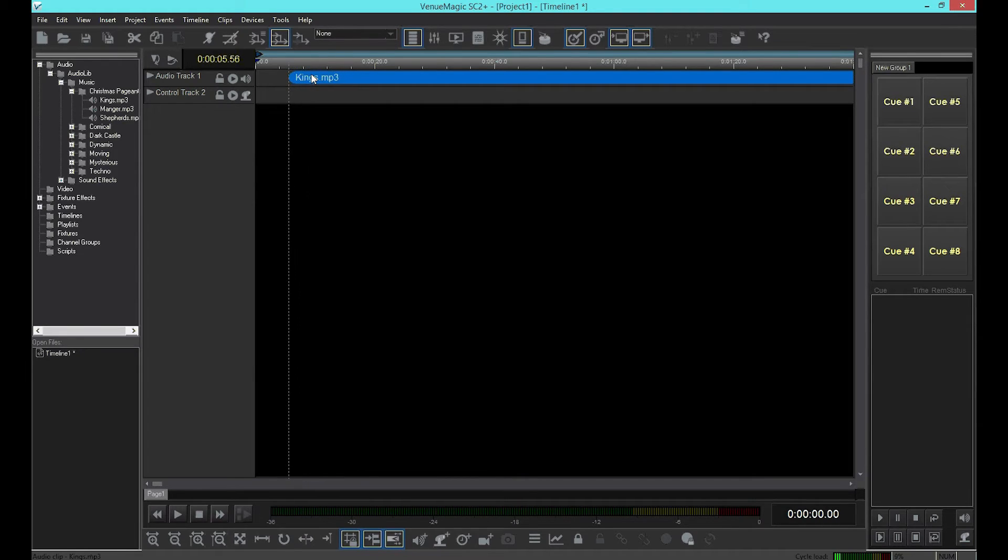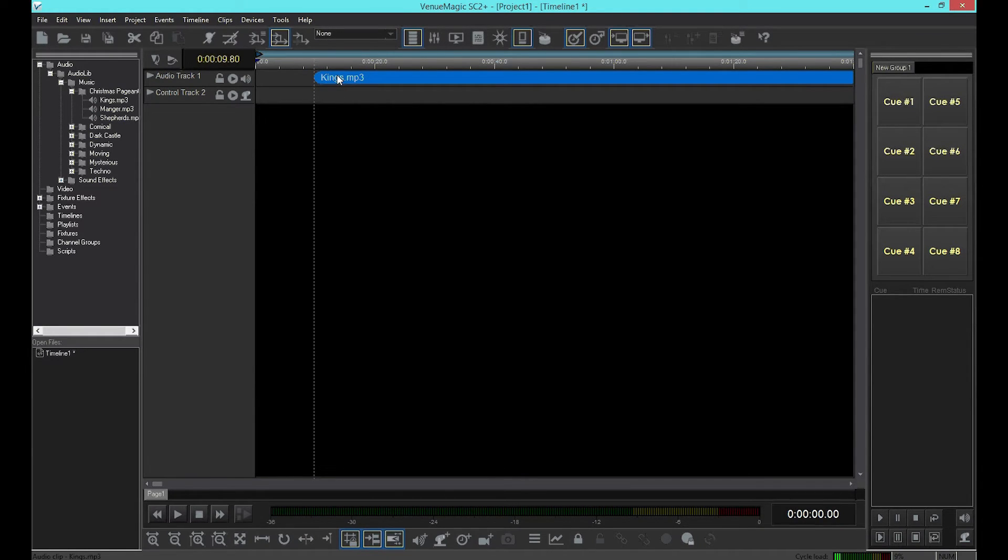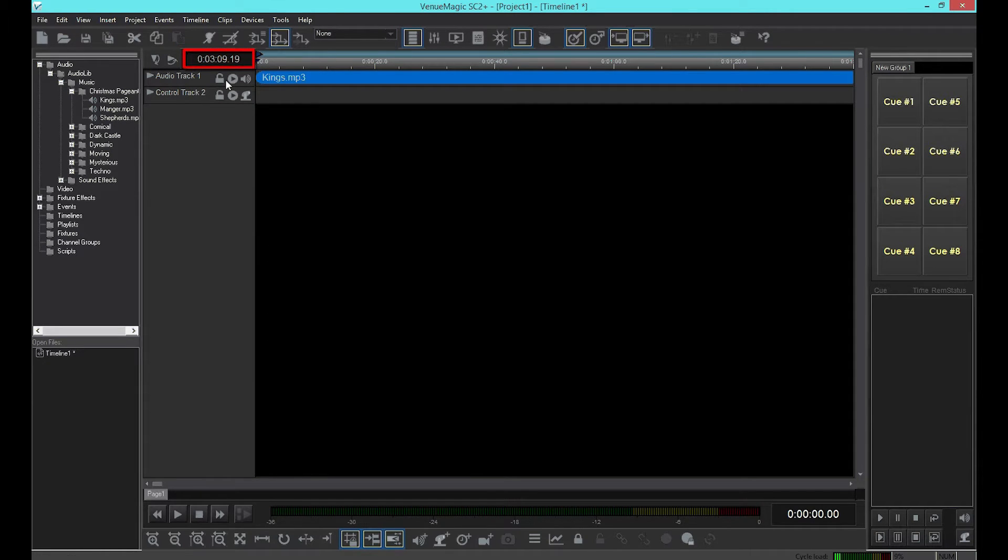Click and drag on the clip to move it around the timeline. While you're dragging, the clip time display will show you the clip's start time.